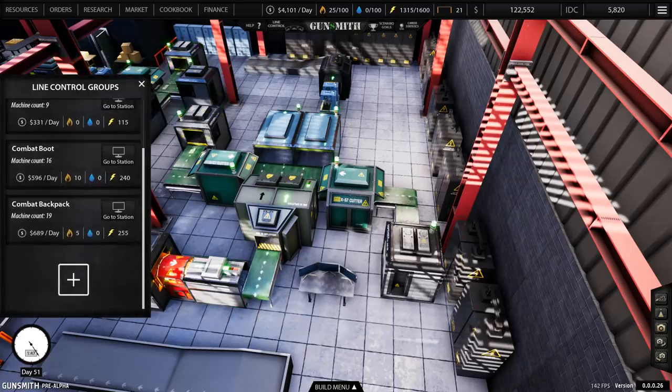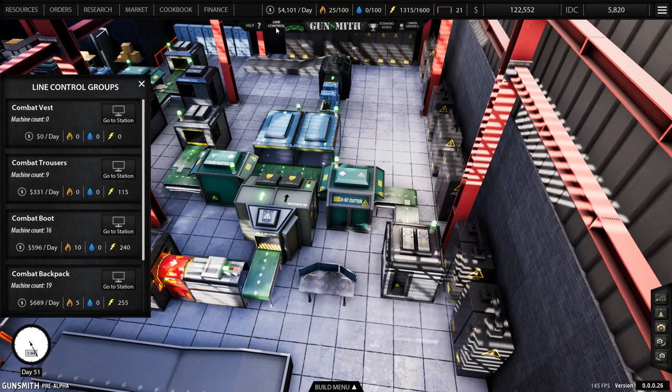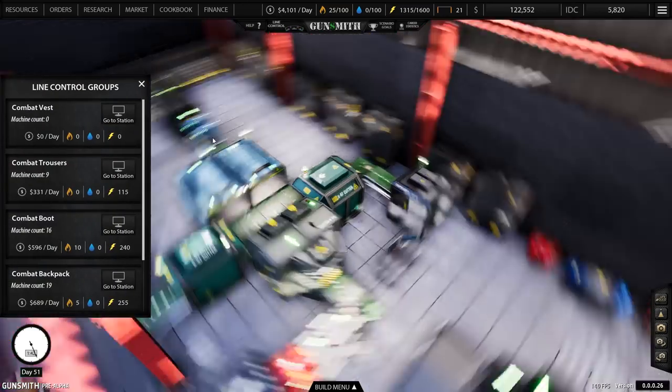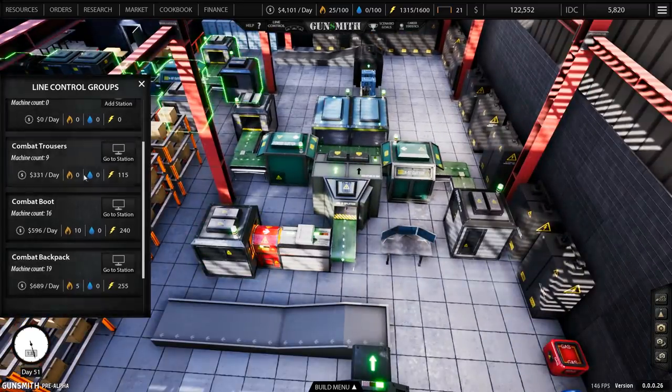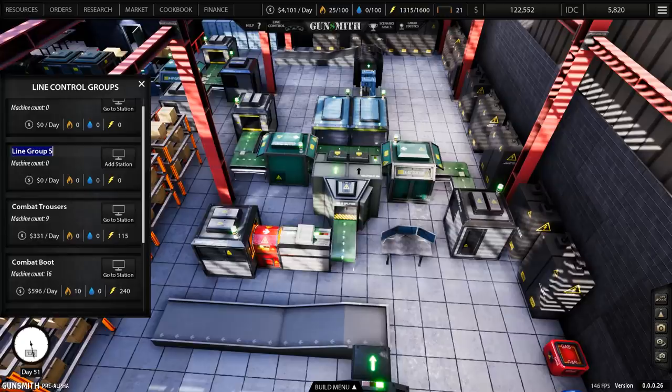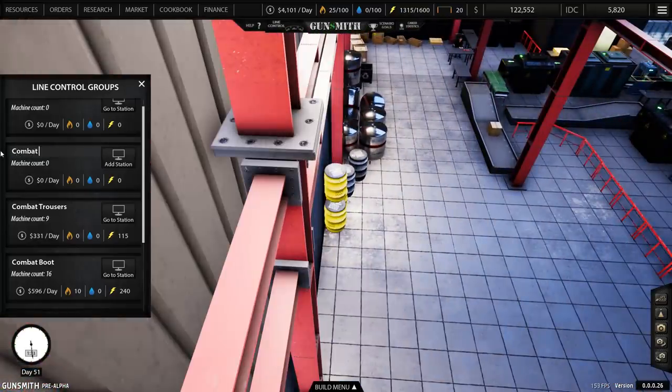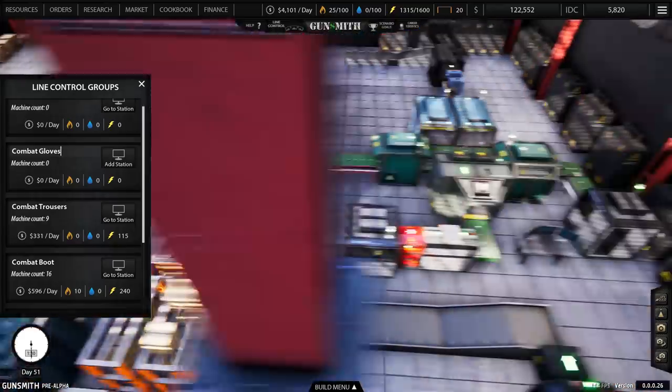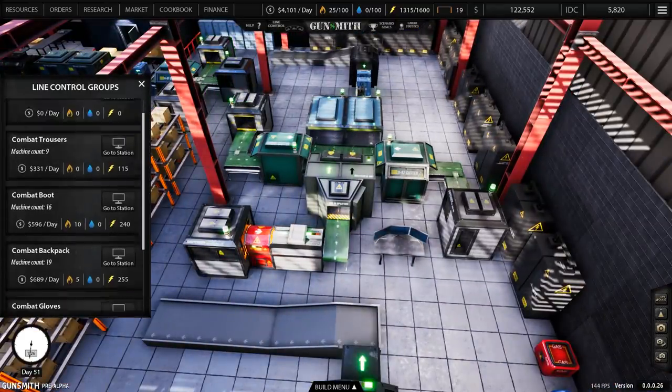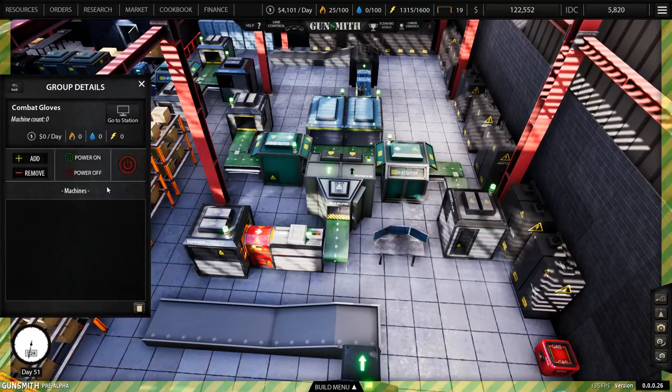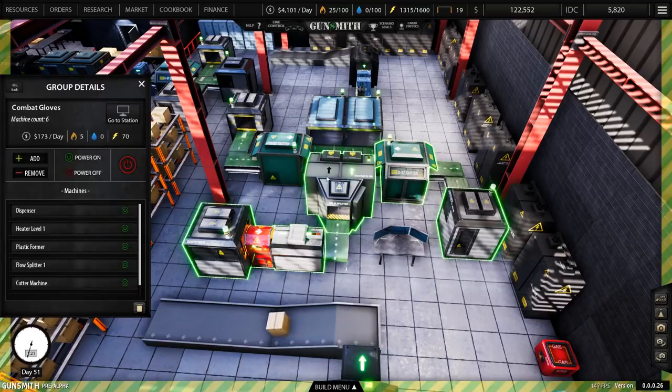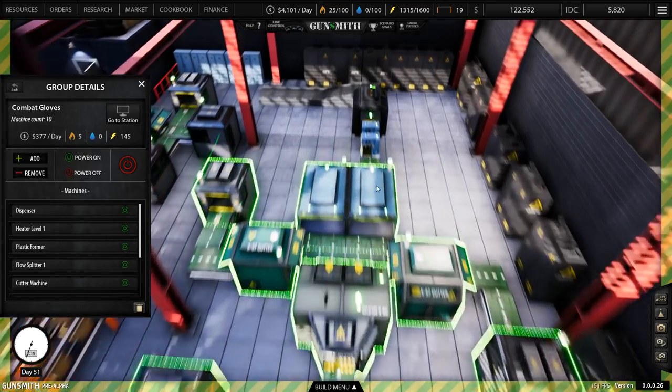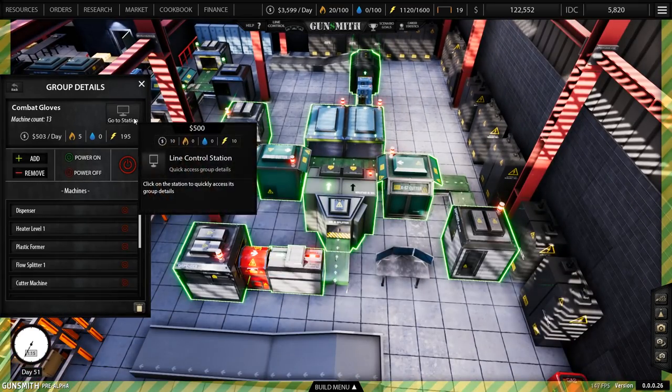That's deleted the entire line. Oh dear. Line control, add combat gloves. I'll scroll over there and we will go into that one. Combat gloves, add one, two, three... thirteen, power off.